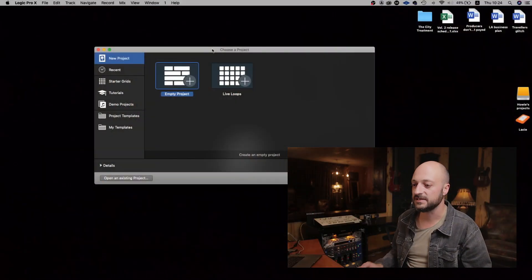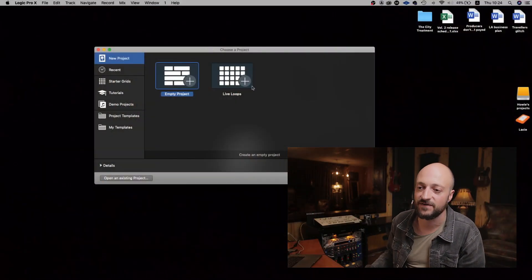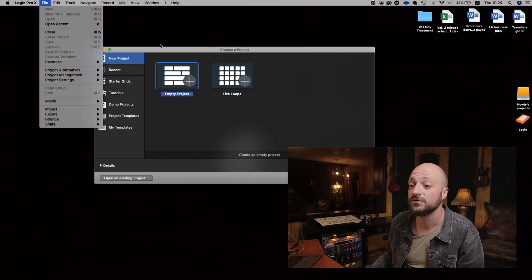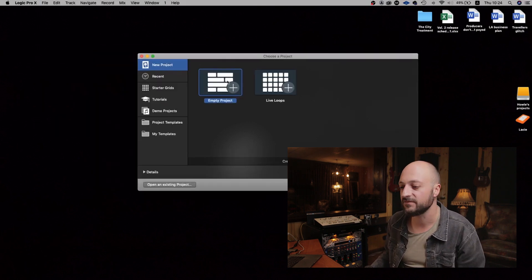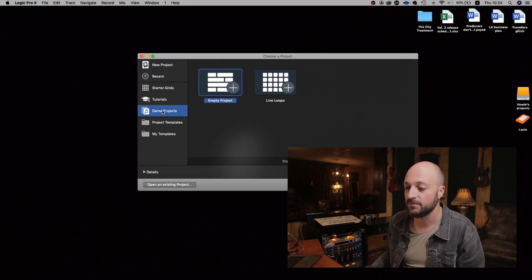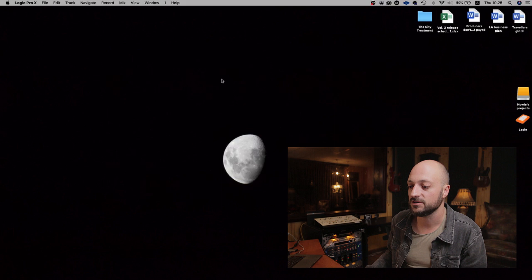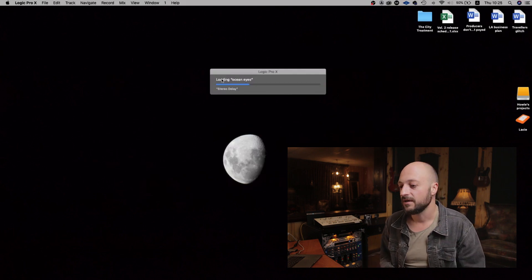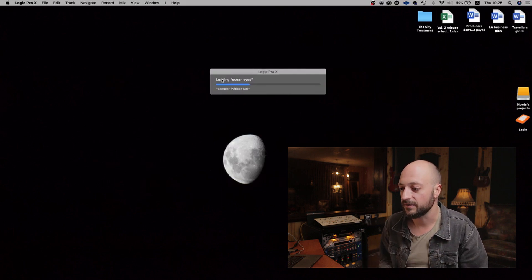Let's get into the computer. Let me show you how you can access this not-so-secret Billie Eilish file. It is super easy guys — all you got to do is head on over to File, select New from Template. Once you get this box, all you got to do is go to Demo Projects right over there, and you get Billie Eilish 'Ocean Eyes' — a session. So we're going to open that up. It's going to take a little while to open up.